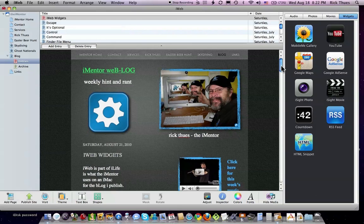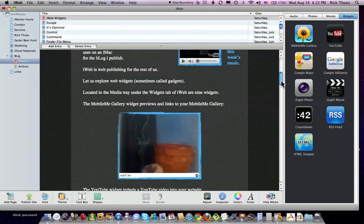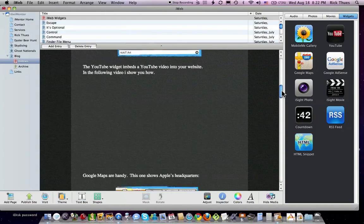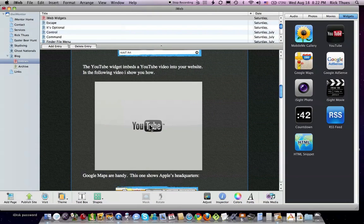Let's scroll to where I want to add my widget, and drag the YouTube widget into place.